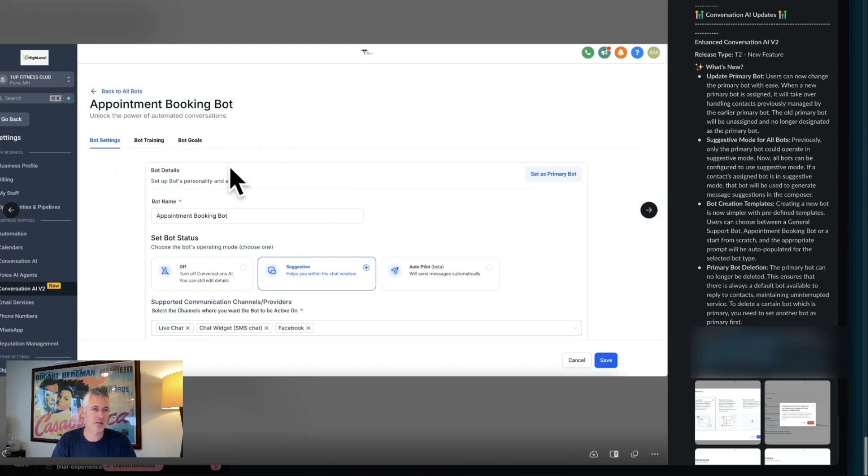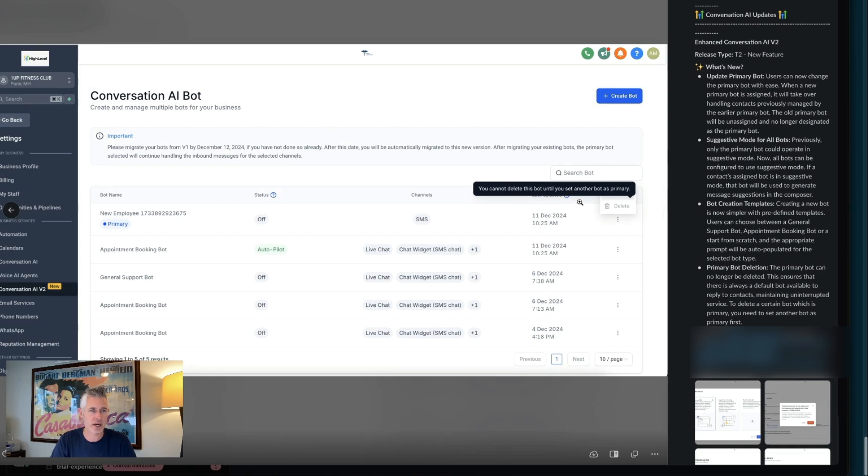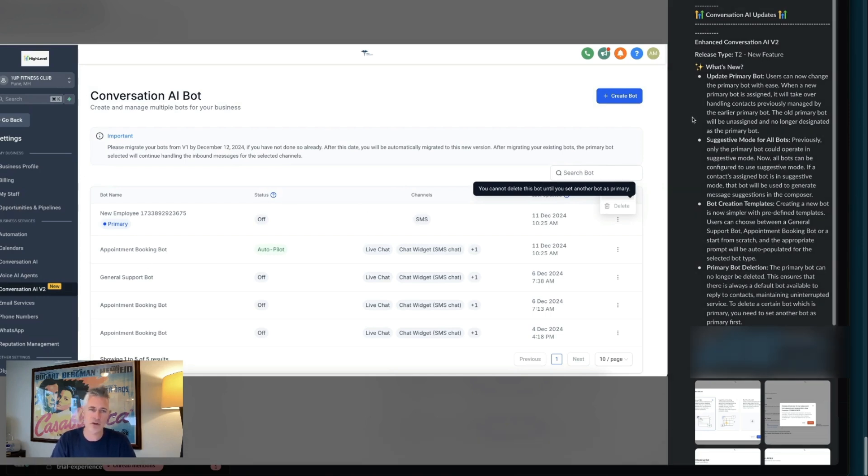Obviously, this is all inside Content AI V2 here inside settings if you want to know where it's at. You can check it out and see all the different conversation AI bots that are here and configure them.